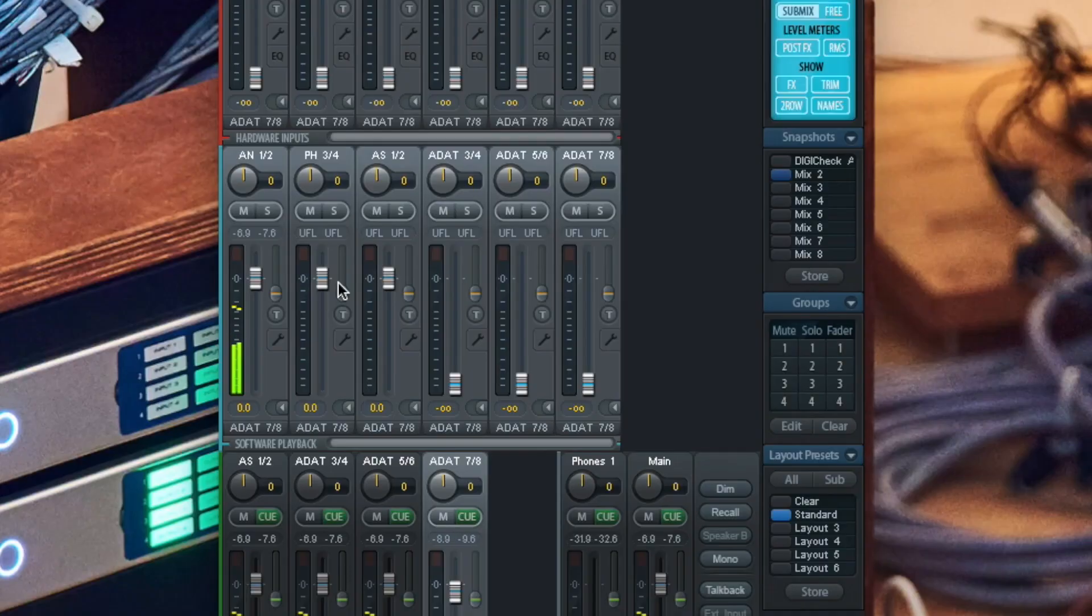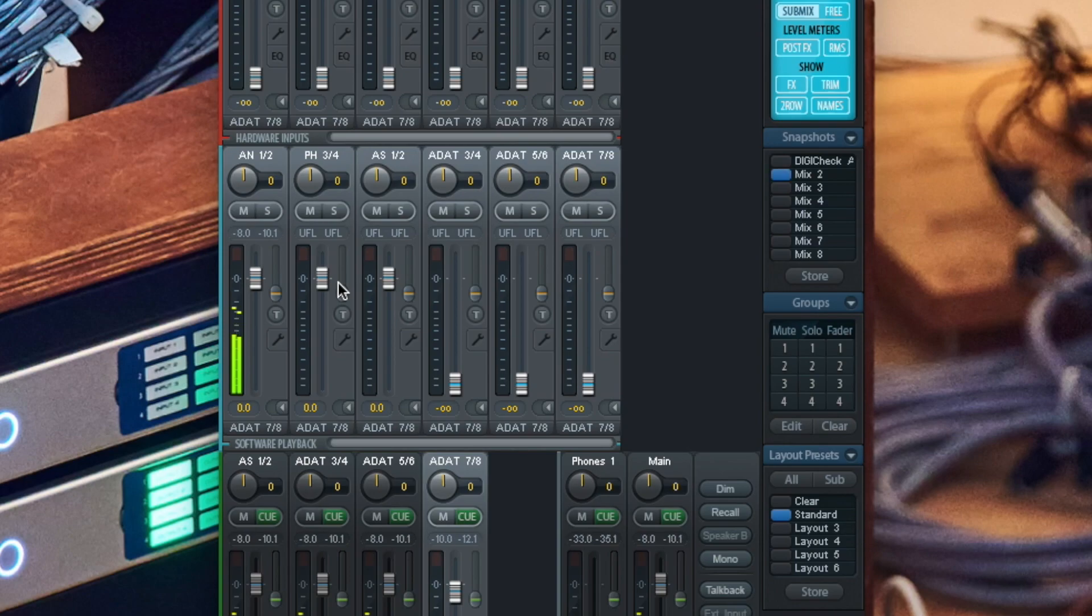All outputs from Bitwig show up as software playback channels. If you are not familiar with this concept, please watch our dedicated series.